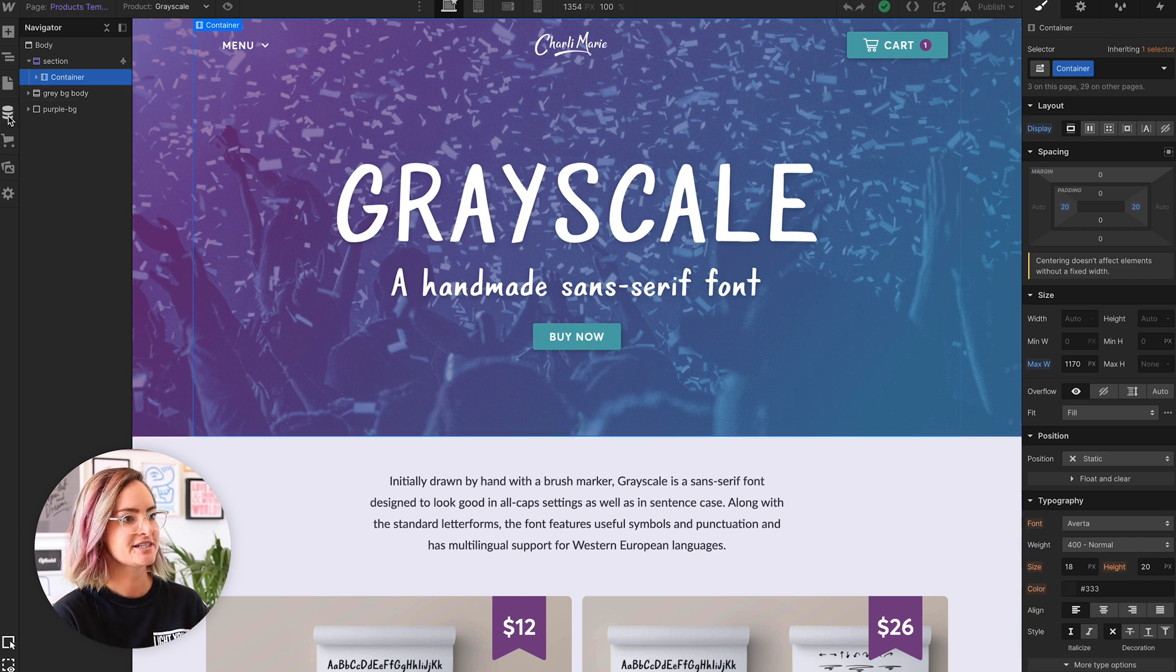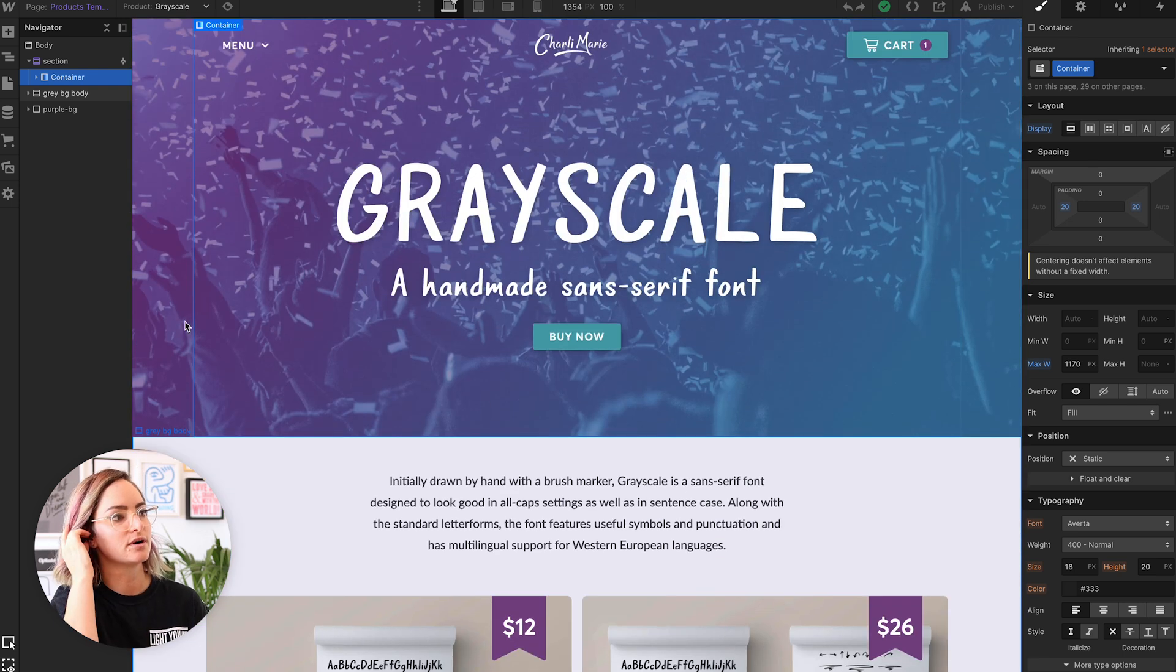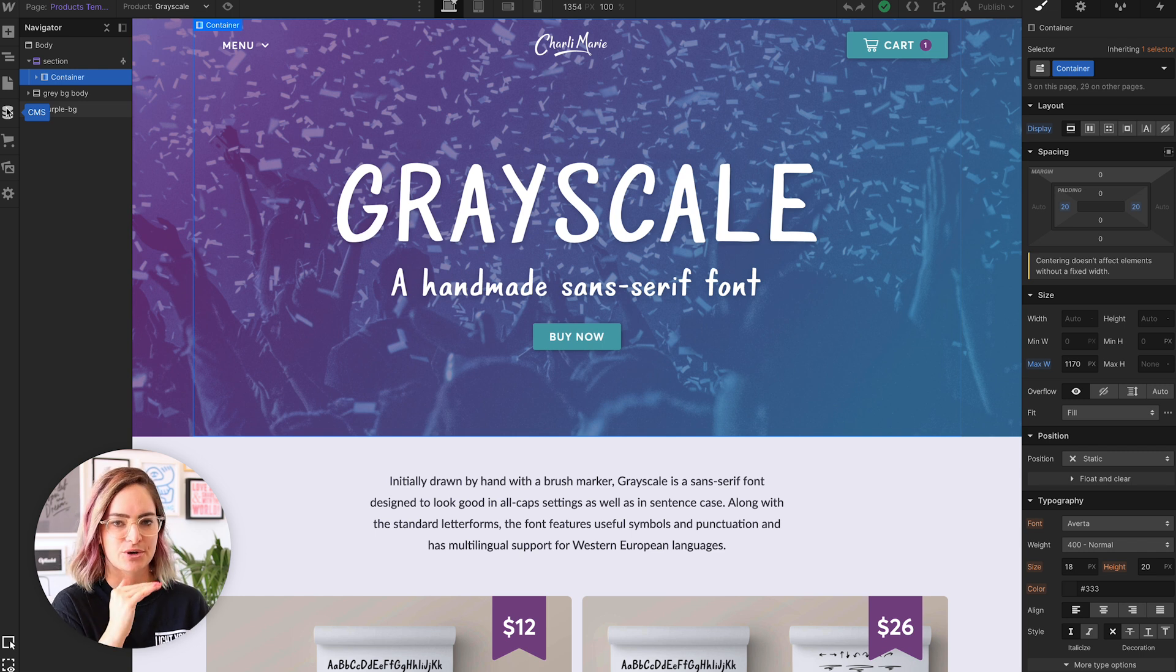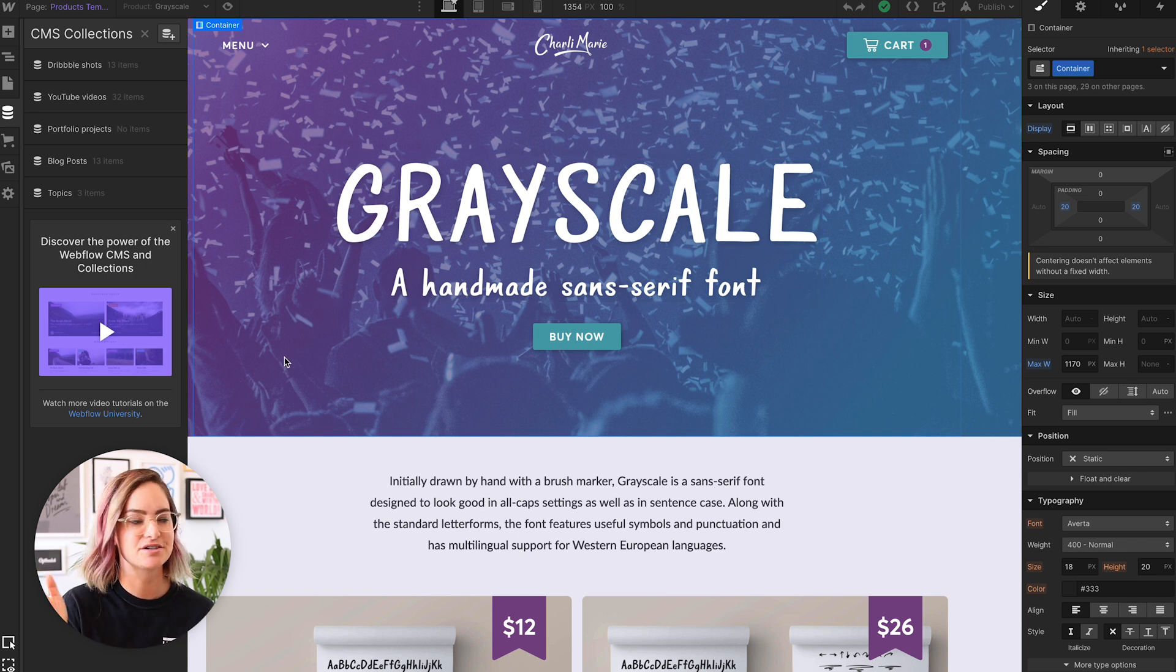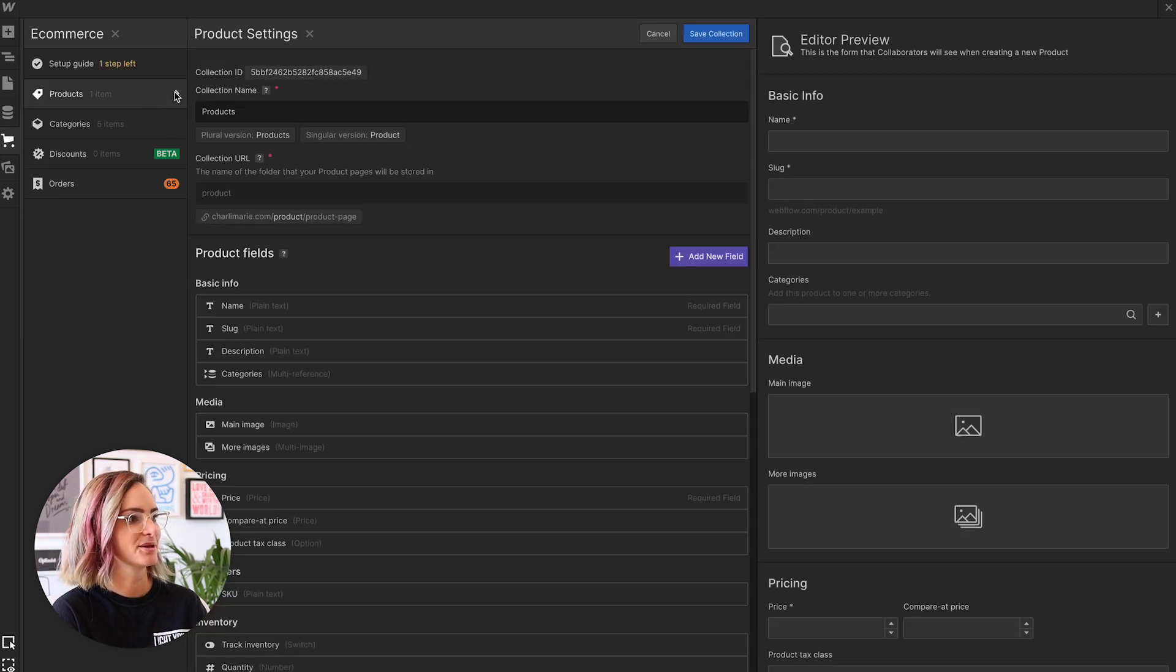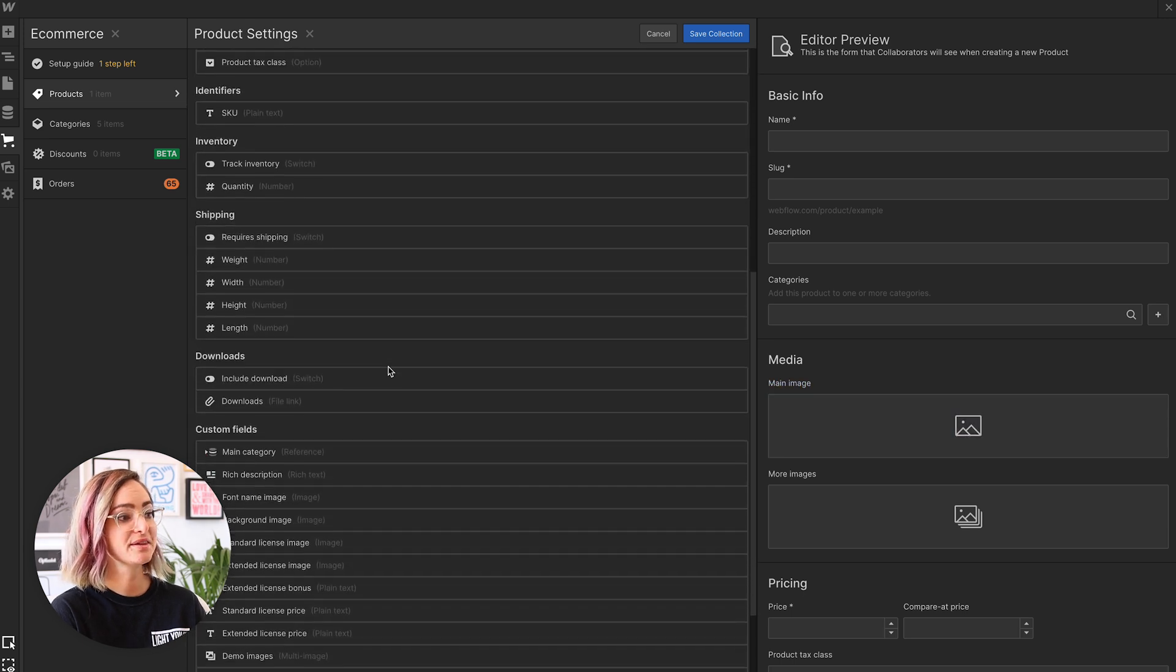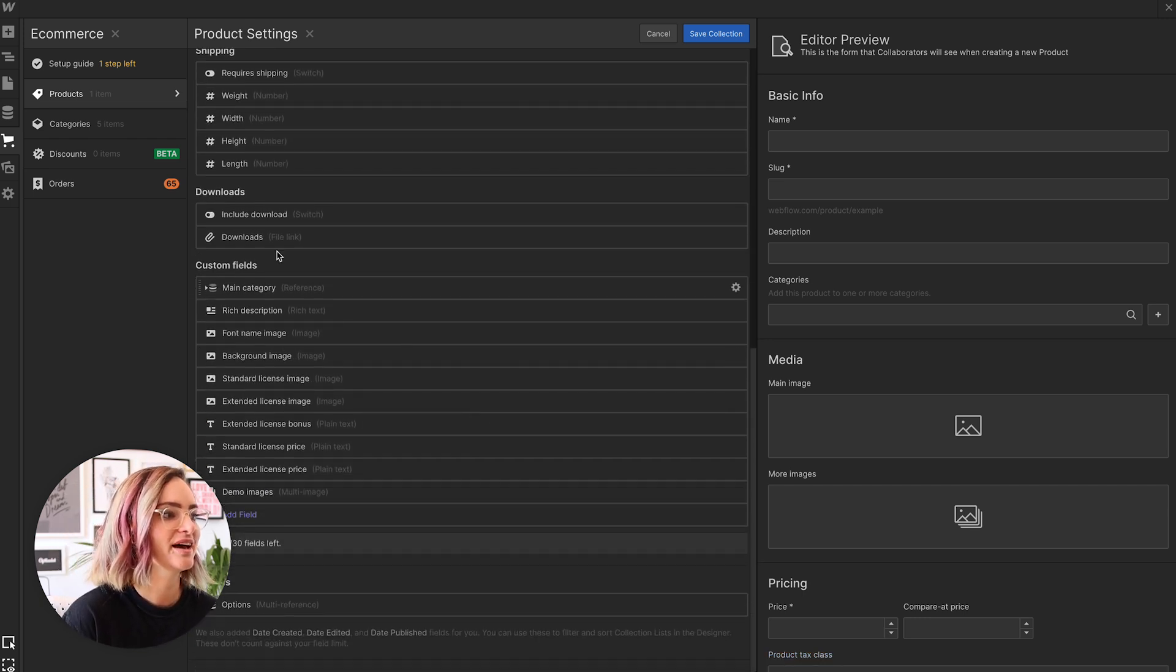All right, so I want to start here by showing you the custom fields that I have set up for my online store. The e-commerce system works just like their CMS. You can create as many different fields as you want to fully customize it, and then each product page is like a CMS item page. Let me walk you through it. So here in e-commerce I have my products. Let me click on the settings here. So there's a lot of fields that it comes with, clearly, for shipping, inventory, all the important stuff that you need for an online store.